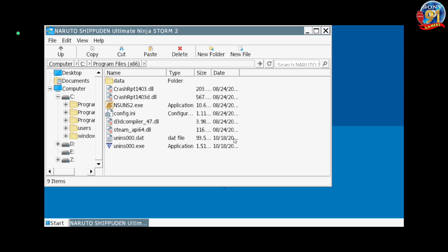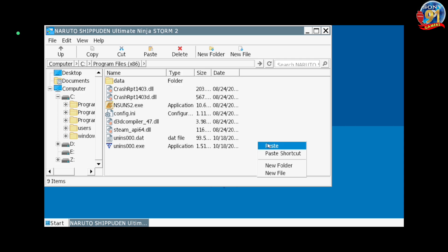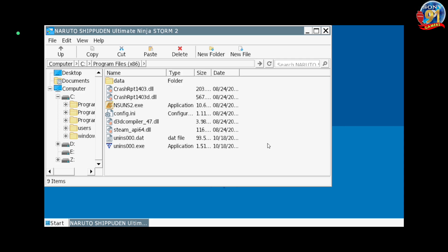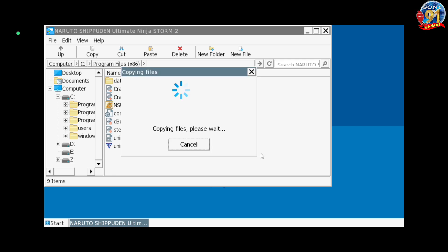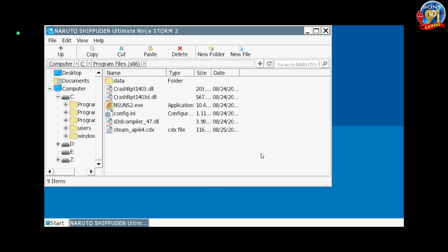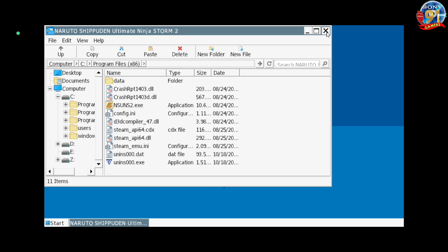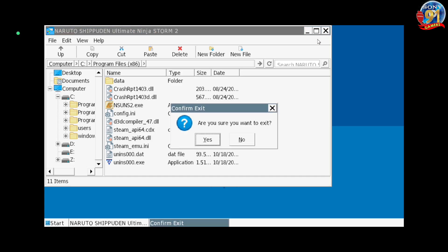Kita pastikan di sini teman-teman. Kita tahan, kita klik, lalu paste. Kita pilih yes saja. Kita coba teman-teman, apakah bisa?